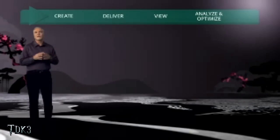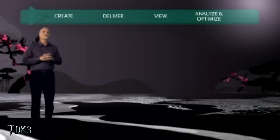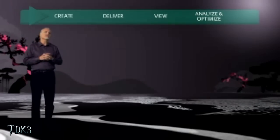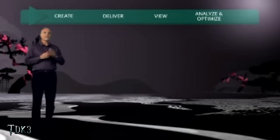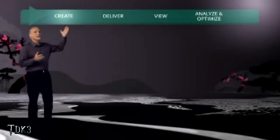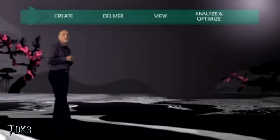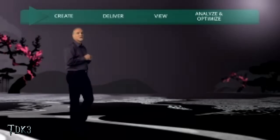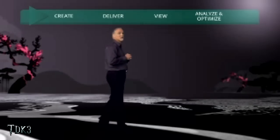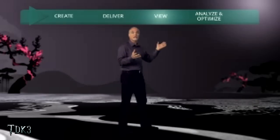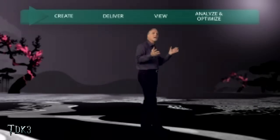We know that a creative workflow may start with great tools, but it's grown to be much more than that. Today's workflow spans from the creation and assembly of rich content, to the delivery of that content, to the viewing of that content on any device or surface you can imagine. And then — here's the new twist — the test and optimization of your content as you begin the creative cycle all over again.